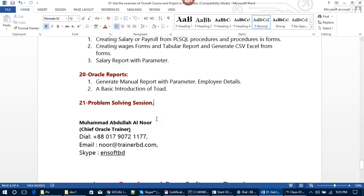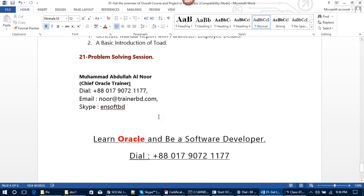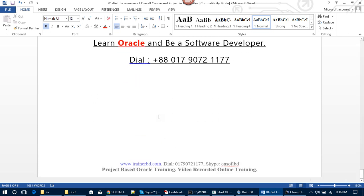Other than that, I will log into your PC through TeamViewer and solve your problem directly. My name is Mahmud Abdullah Al Noor, Chief Oracle Trainer. You can reach me at: Phone: +8801790721177, Email: noor@trainerbd.com, Skype: ensoftbd. Learn Oracle and be a software developer. Thank you, Assalamualaikum.